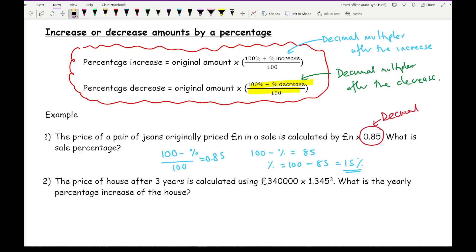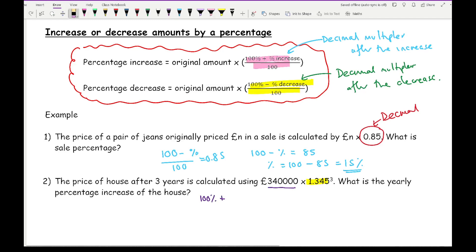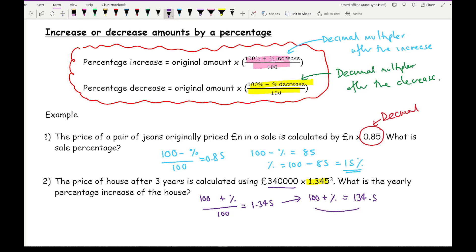Question two says: the price of a house after three years is calculated using 340,000 × 1.345³ — what is the yearly percentage increase? We can ignore 340,000 (the original price) and the power of 3 (the years). The number in question is 1.345, which equals (100 + percentage) / 100. Solving: 100 + percentage = 134.5, so the percentage equals 34.5% — and that is the final answer.